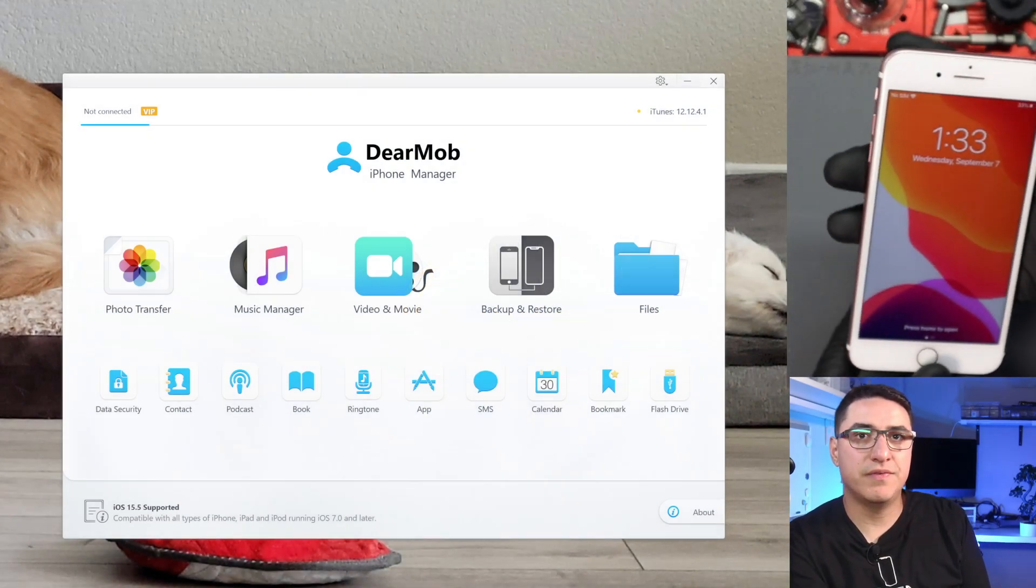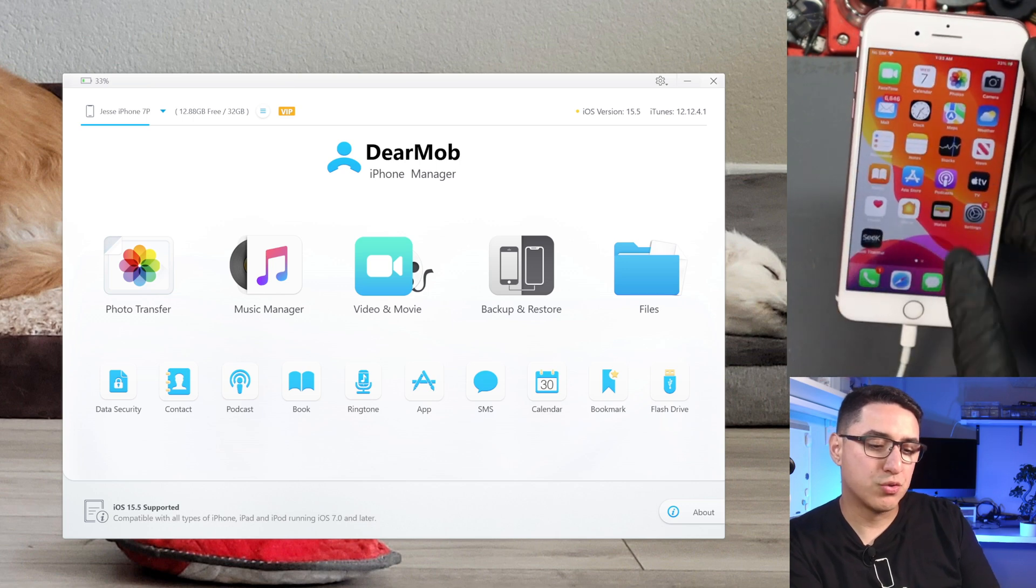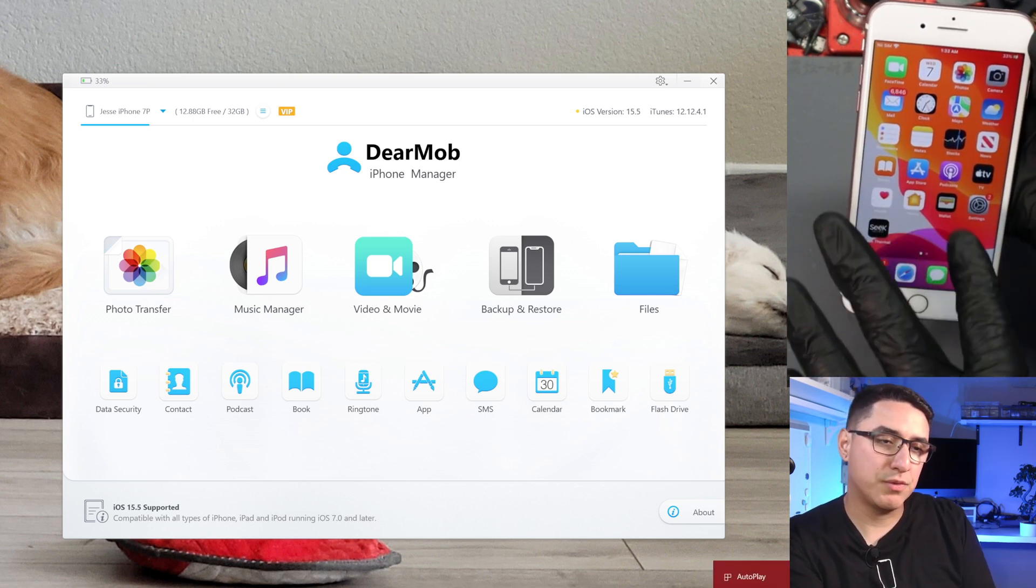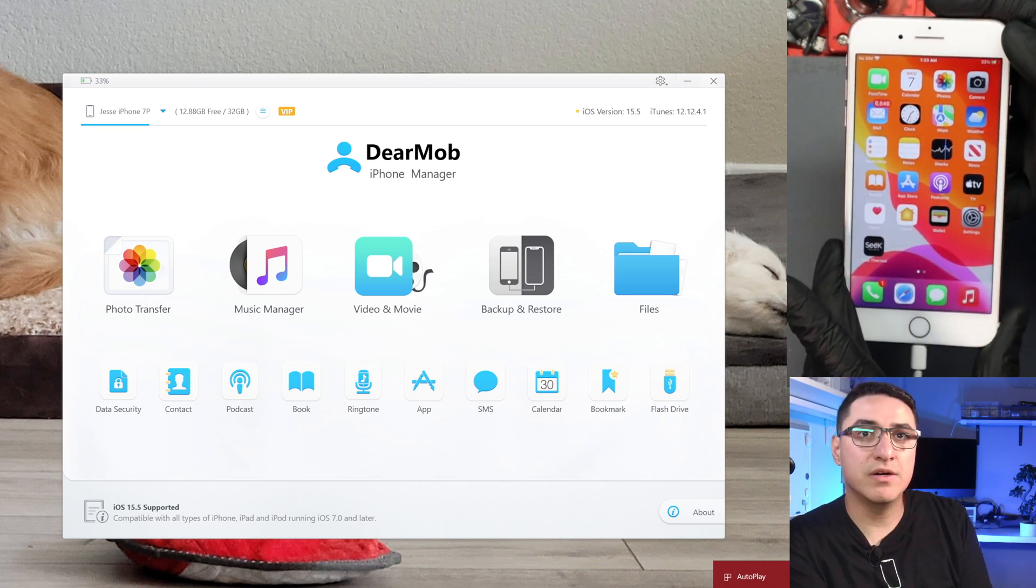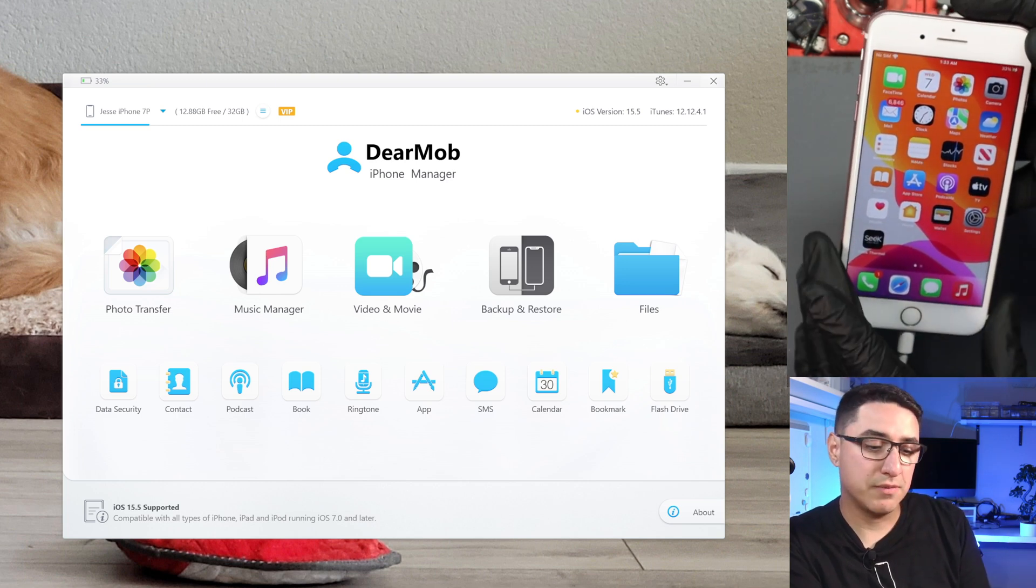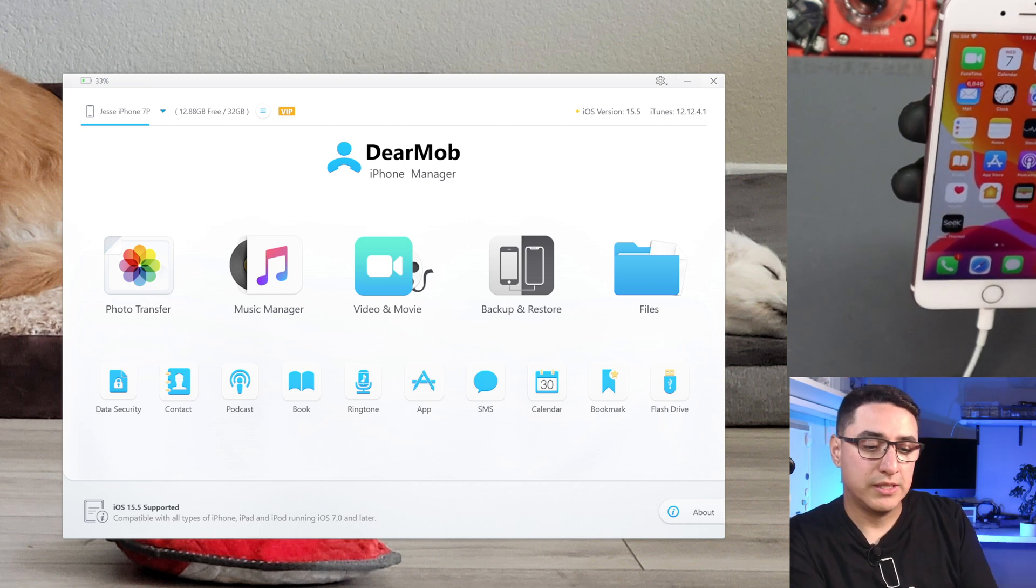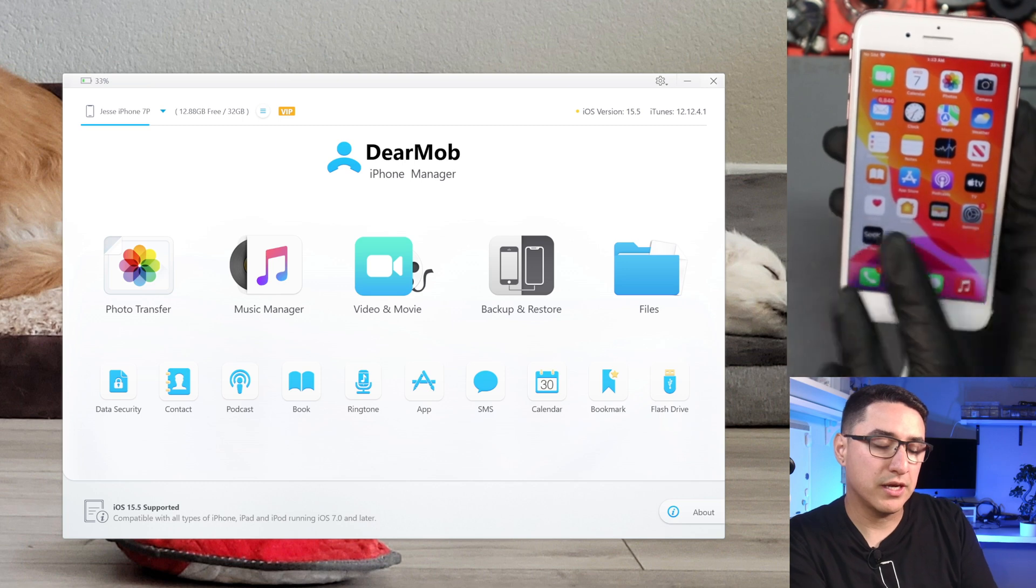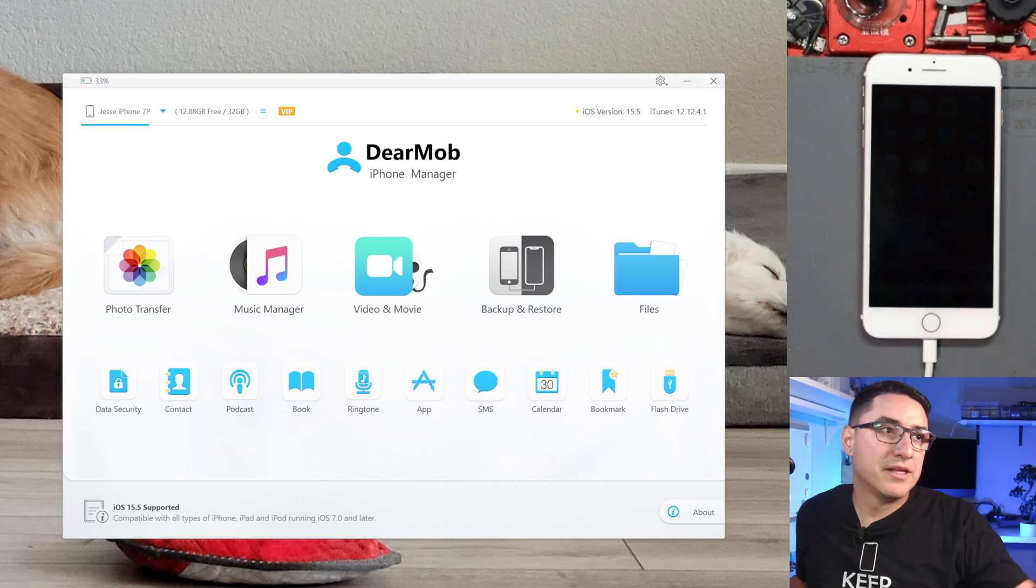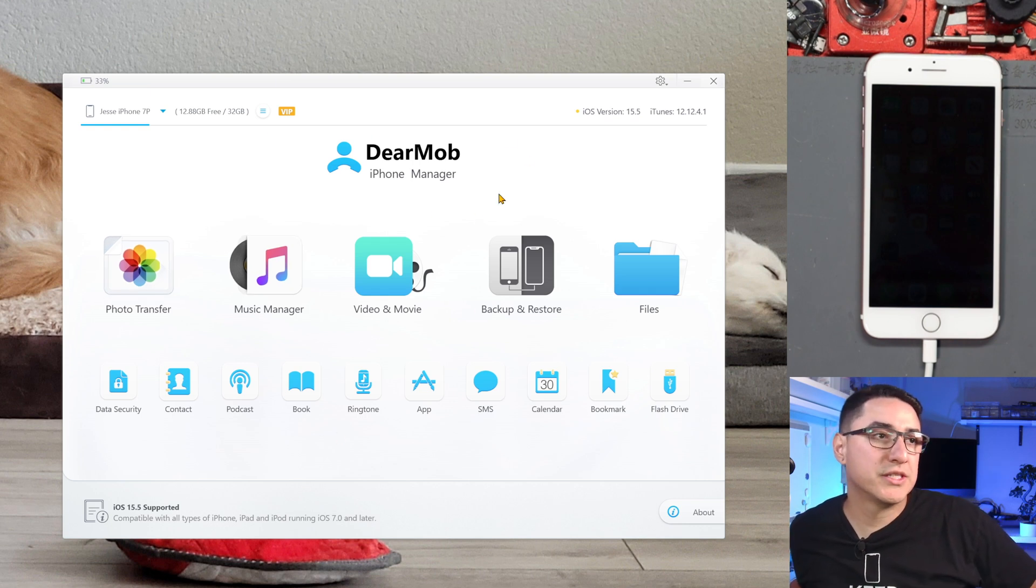The first thing you want to do is plug in your phone to the computer. If you get a pop-up saying to trust it, you want to make sure you trust it, and it might ask for a pin code if you have one. If you don't have a working phone, this will not work. You have to have a functional phone, you have to trust it. This is what we do as data recovery specialists - we fix the board, get it to turn on, get it to have touch and image so we can unlock it and then trust it to the computer.